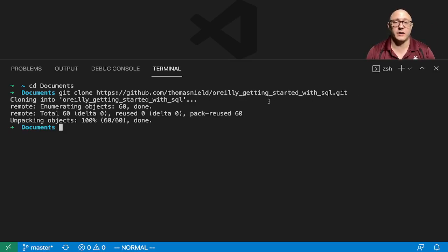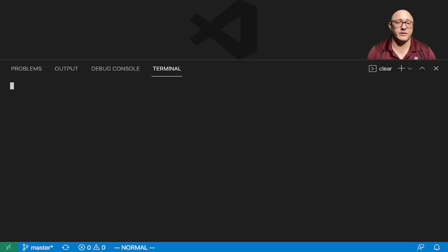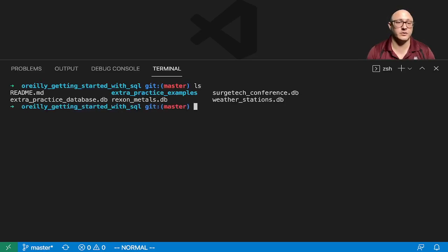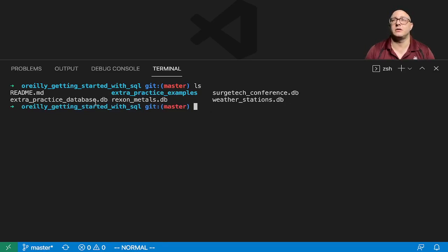And if we take a look here, what's actually inside of this is a bunch of just small SQLite databases.